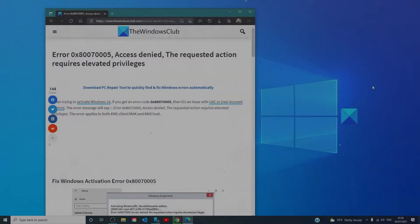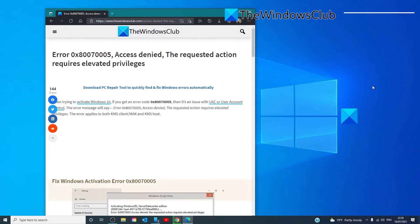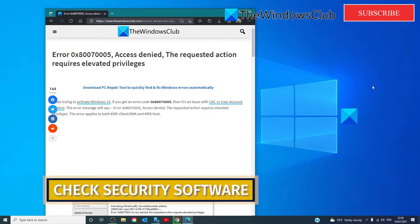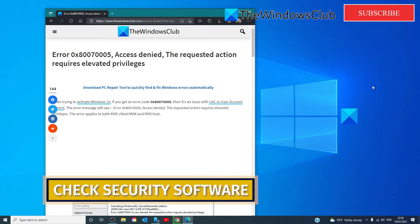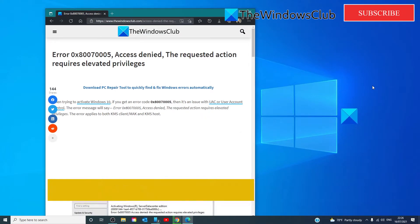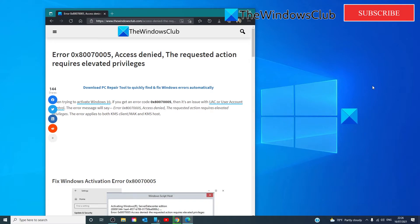In case you are still not able to get through the activation problem, then you might want to check on the security software. It is possible that the script is being blocked by the software on the computer because of some sort of suspicion.